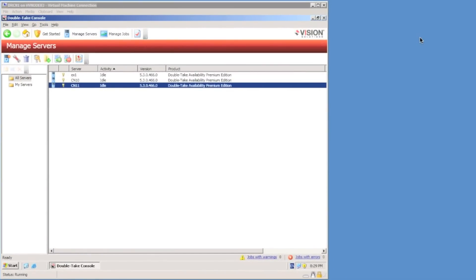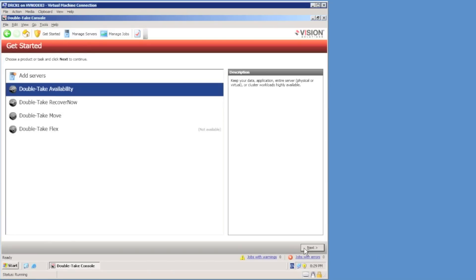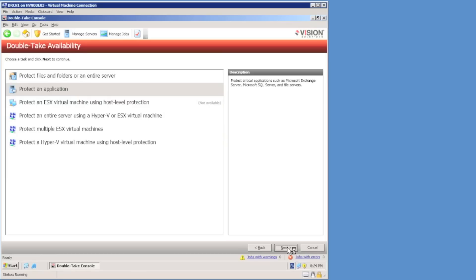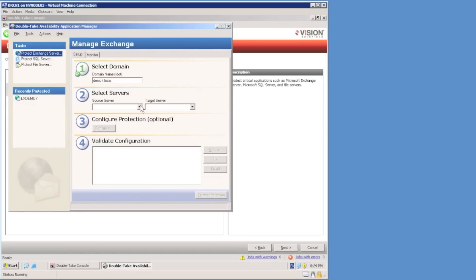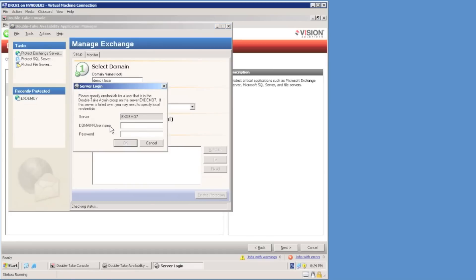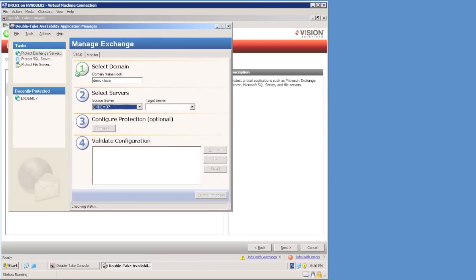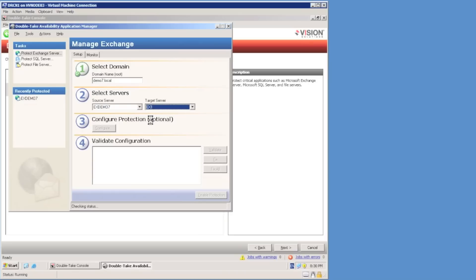I'm going to use the Double Take console to protect the exchange cluster. I'll use the Get Started wizard, select Double Take Availability, and say I wish to protect an application — this will launch the Double Take Availability Application Manager. I'm going to choose my exchange cluster as the source, provide credentials to log on to the server using the domain administrator account, and select my target server, which is the standalone exchange server called ex1. Step three is to configure protection.